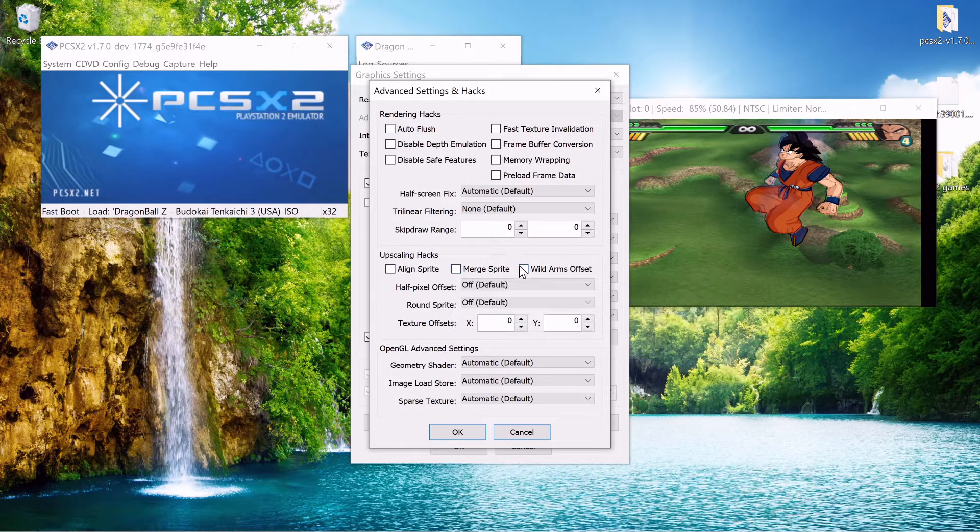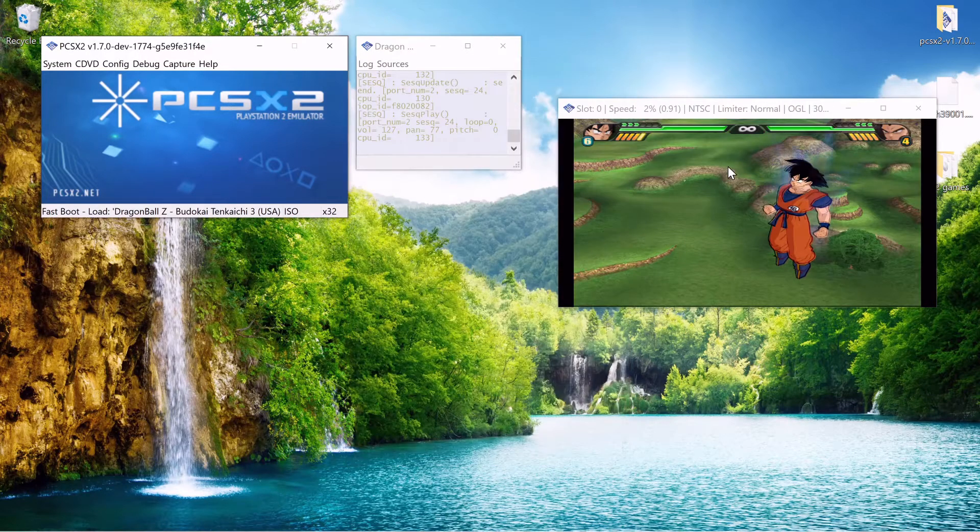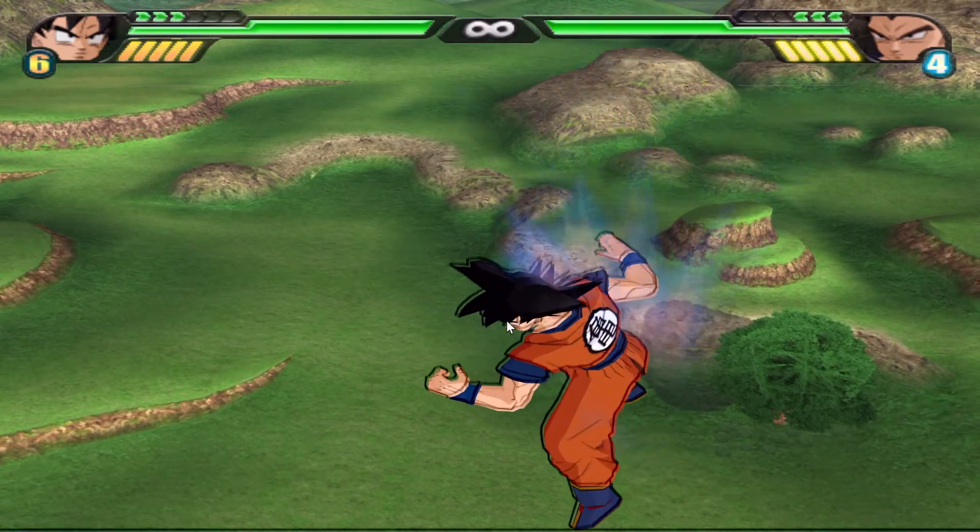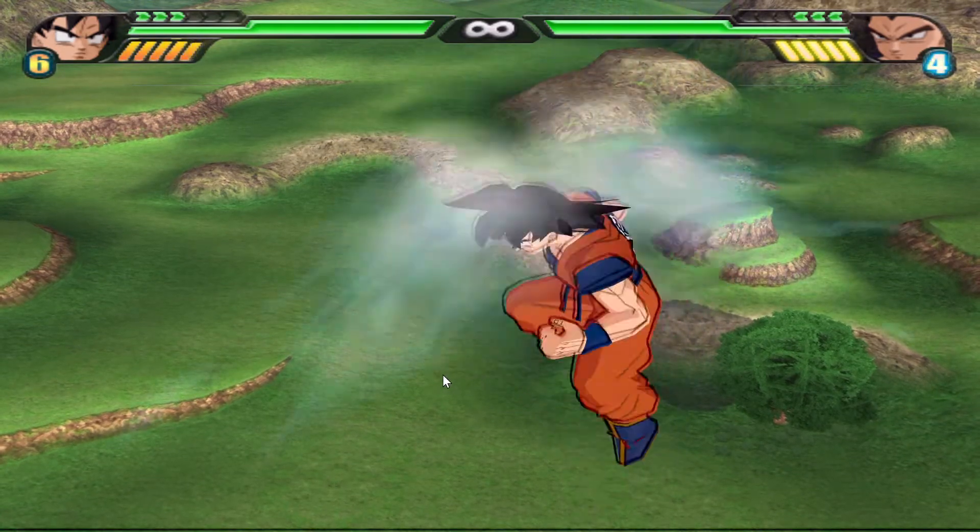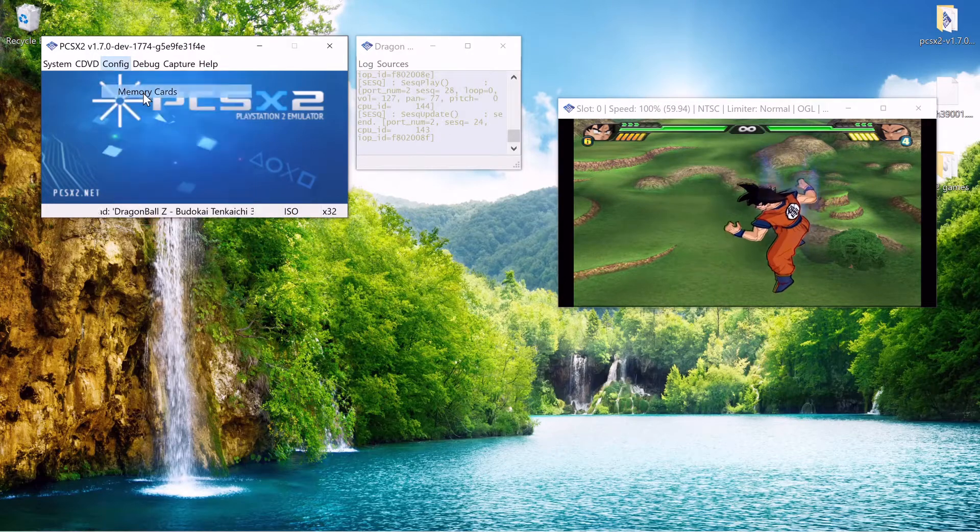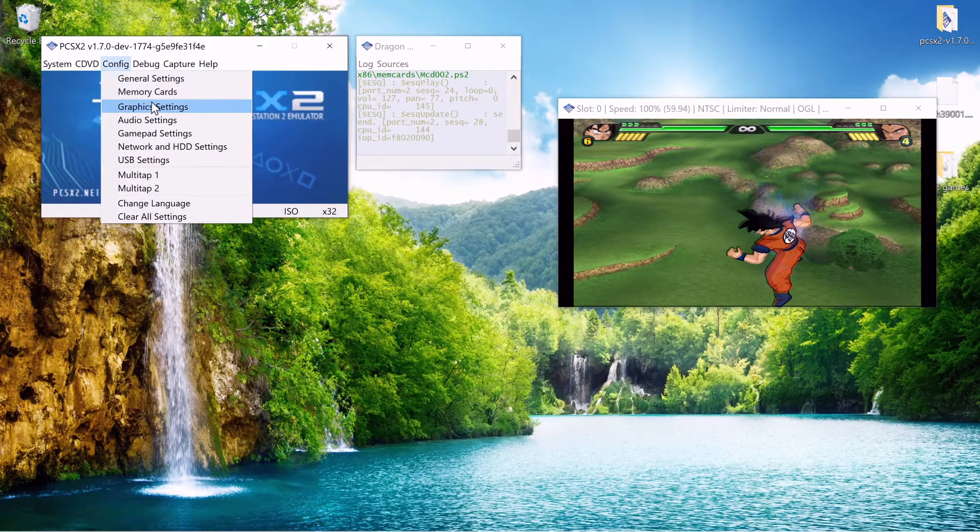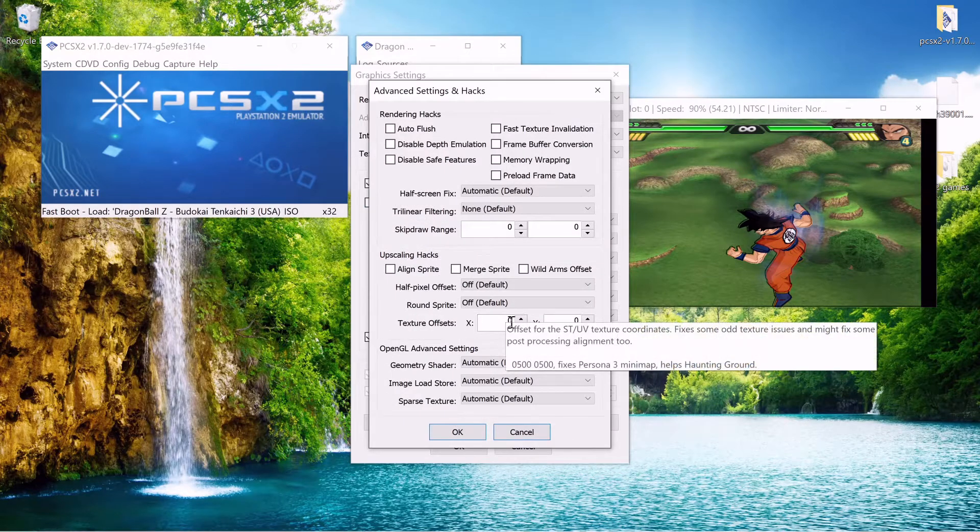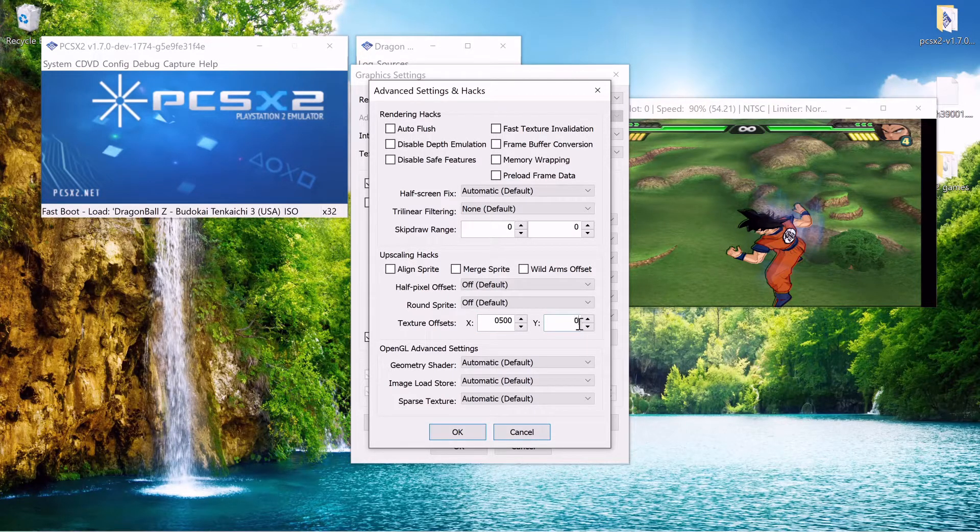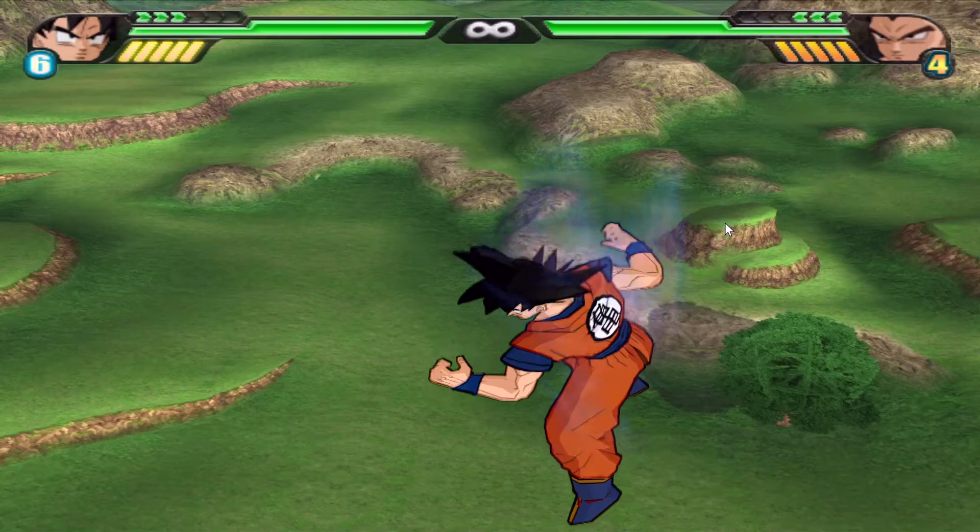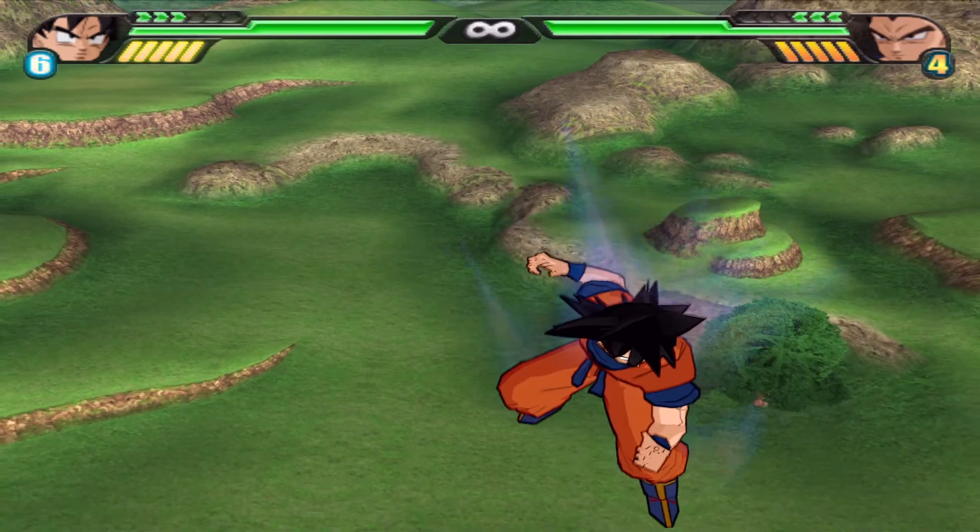And the one we're going to fix right now is Dragon Ball Z Budokai Tenkaichi 3. And as you can see there's like a black outline. It's not supposed to be there. And we're going to fix that by changing the texture offset within advanced settings. So 500, 500. Just like it was saying for Persona 3. OK. And just like that it's mostly fixed. It's not perfect but some tweaking and it would be perfect.